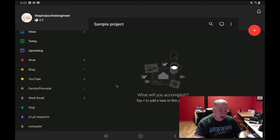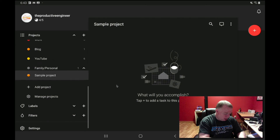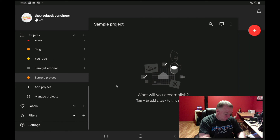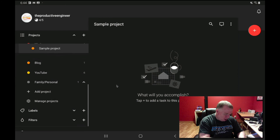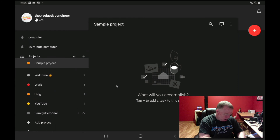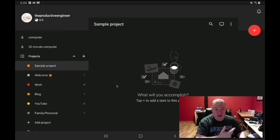To edit a project, click on it, press the ellipsis, and click 'edit project.' If I wanted to change it from a subproject to a standalone project, I can drag it out by pressing and holding, then dragging. I can also drag projects to move them around the list — so if I want to put it at the top, I press, hold, and drag my finger to move that project. Pretty customizable and intuitive.